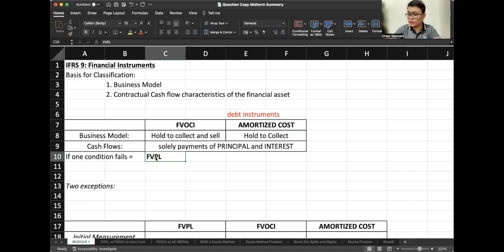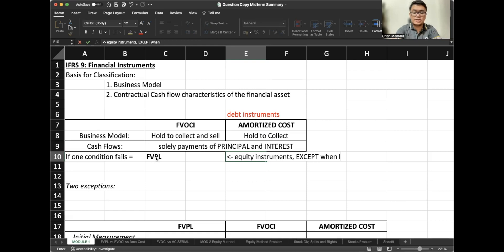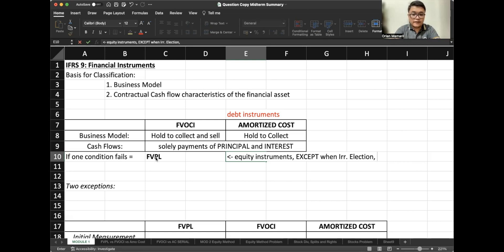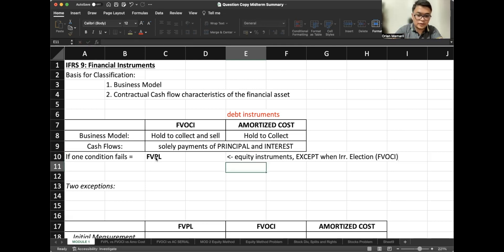We can also note that by default, equity instruments — except when we have exercised the irrevocable election concept, which we will discuss later on — equity instruments by default are classified as FVPL. But if the irrevocable election has been exercised, the treatment changes. This concept will be discussed later on.